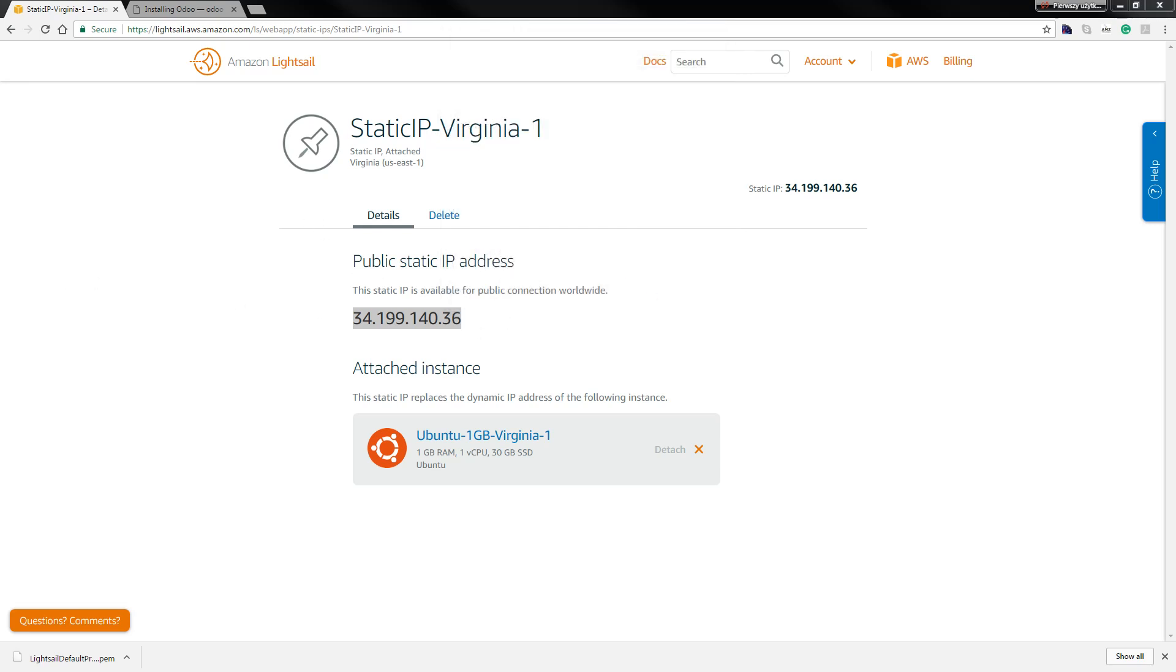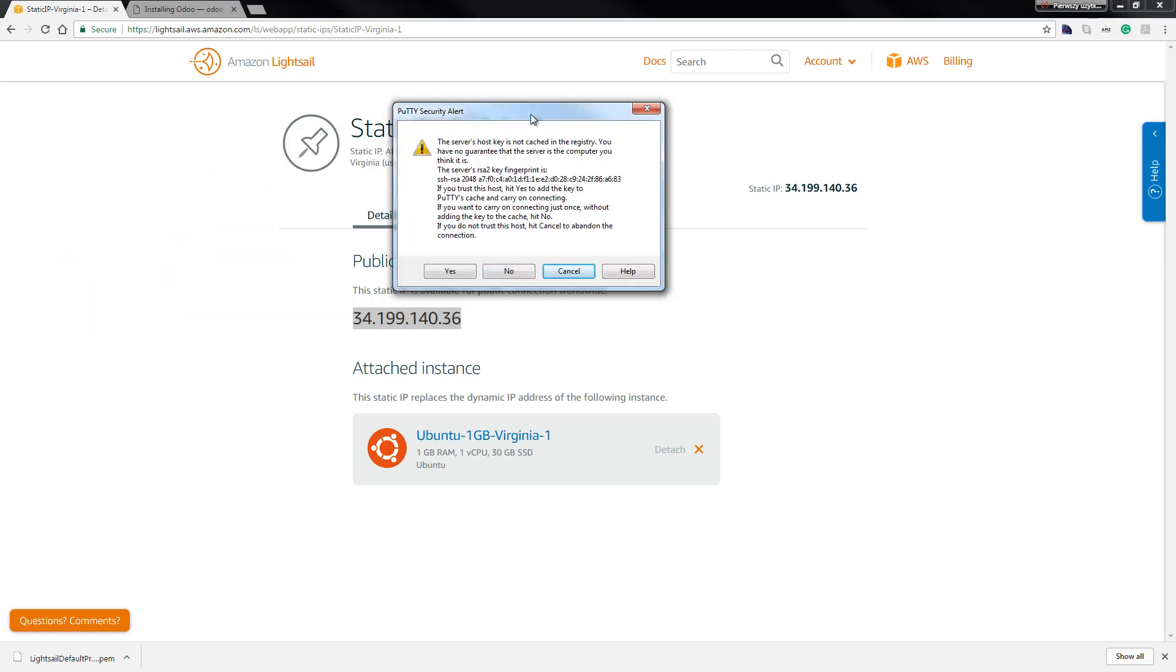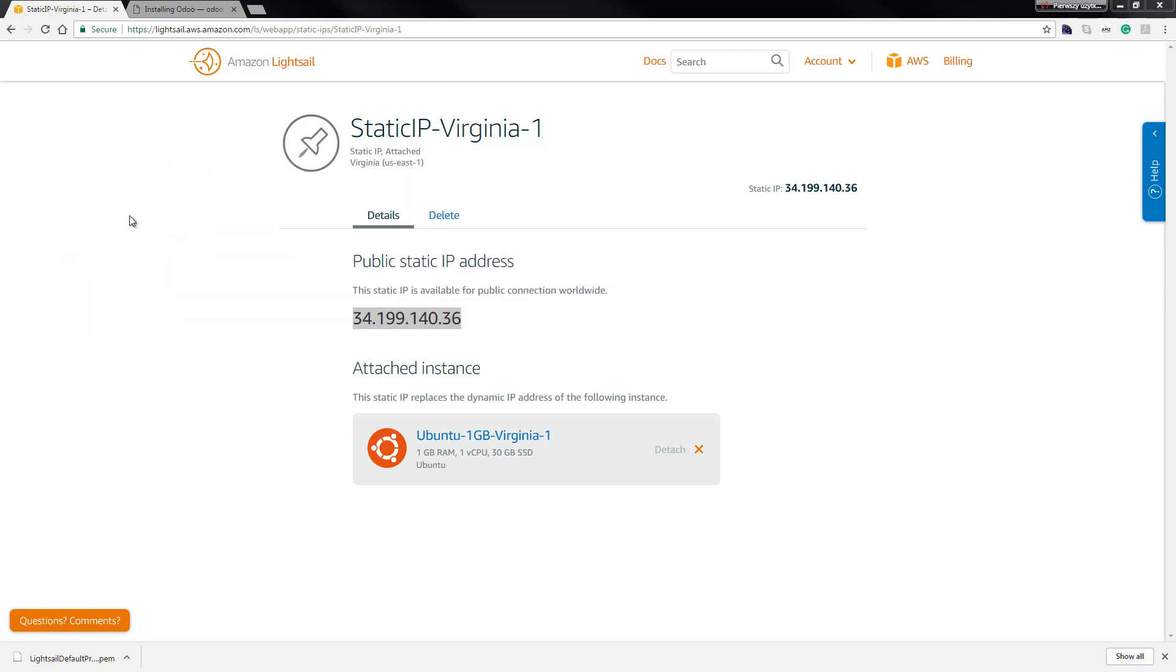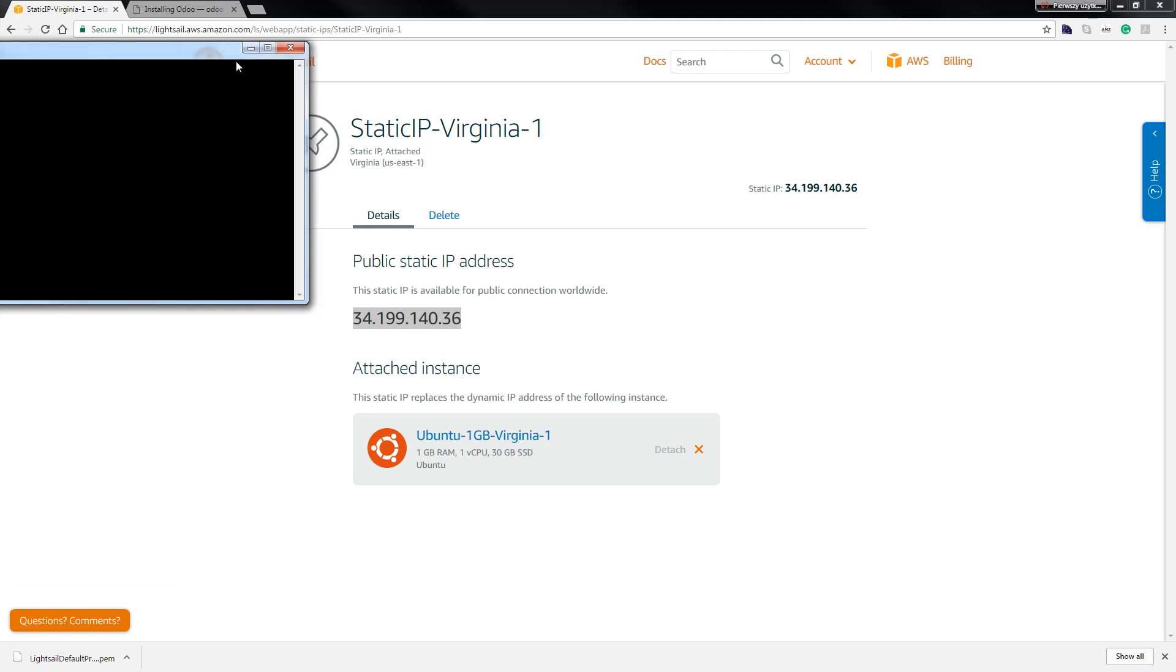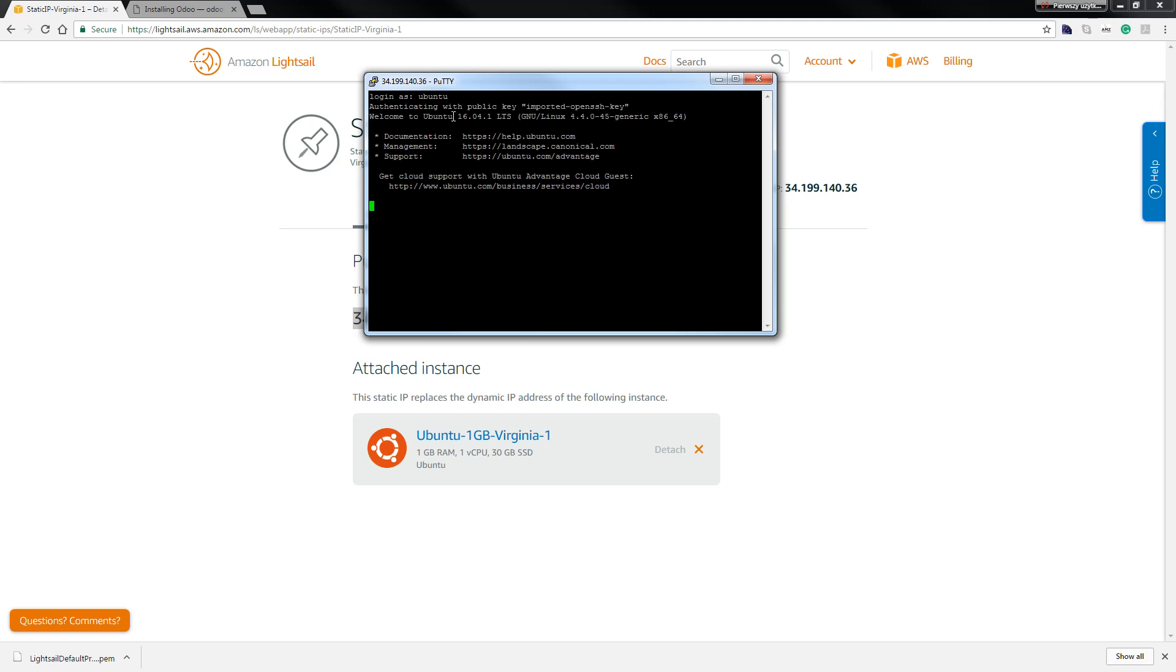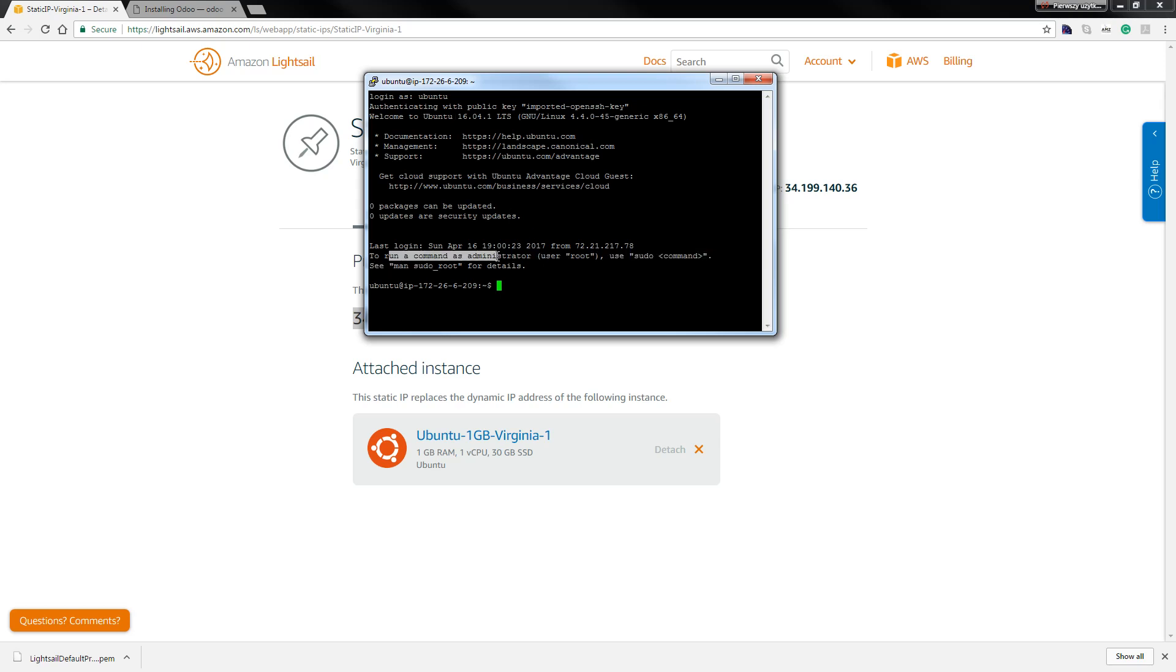When we hit and open, the dialogue box hit yes and login is ubuntu. As you can see we have the ubuntu. So as you know, run common administration user root, use sudo. So sudo su minus, as you can see we now is the root.